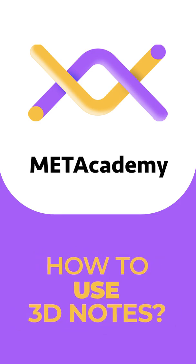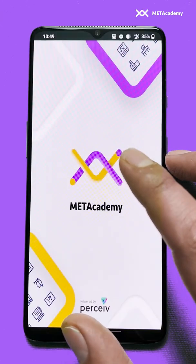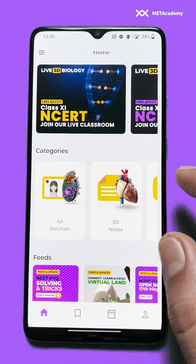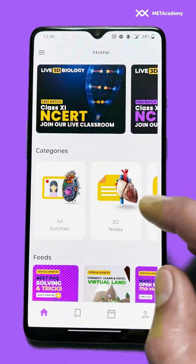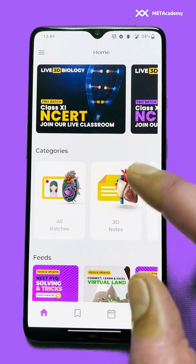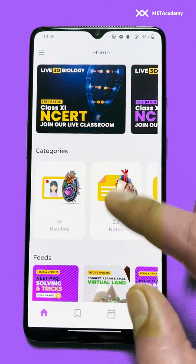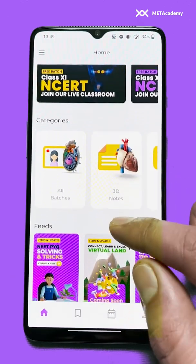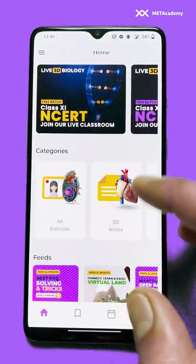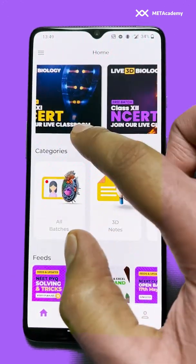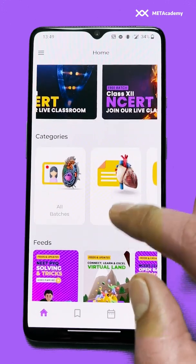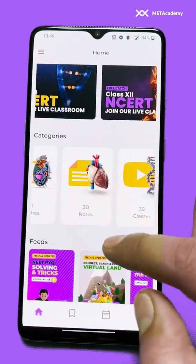How to use the 3D notes. You will wait for the app to open, so once you land on this dashboard you can see all the options here. You will find promotional banners here and all the categories.